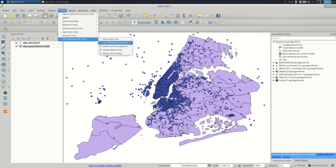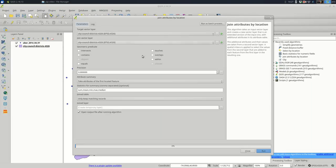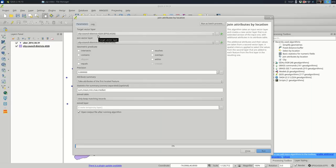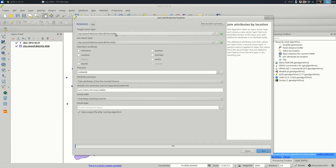So you're doing a spatial join, and that spatial join is going to count the number of points in each polygon. The target vector layer is always the layer that you want the counts to end up on. So I'm counting the number of points in each polygon. I want the counts to end up on the polygons. So whenever you're counting points in polygons this way, this is always going to be your polygons.